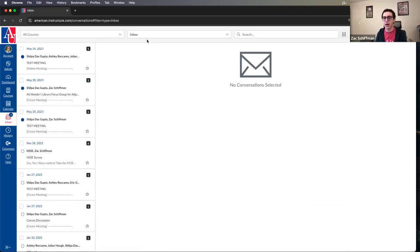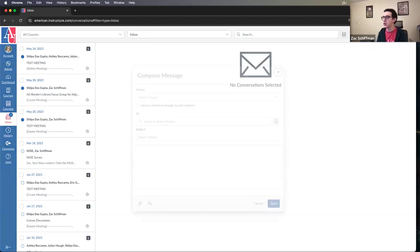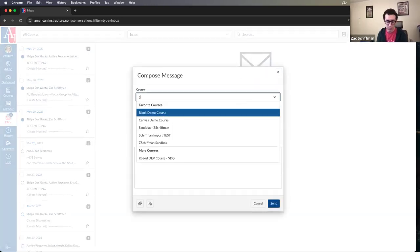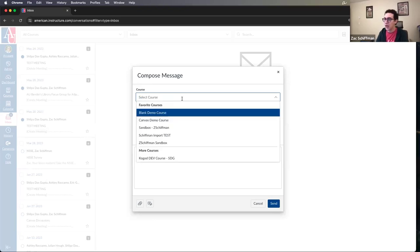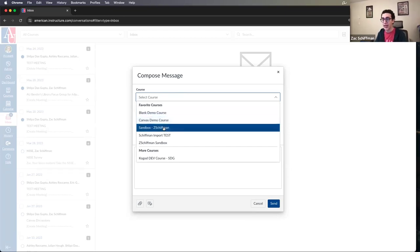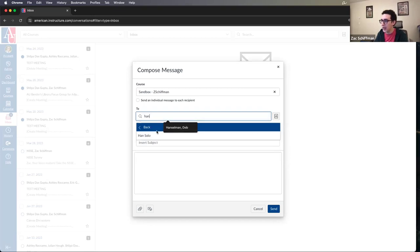The biggest thing to remember about the Canvas Inbox is that it is not an email system — that's one of its biggest limitations. It's an internal messaging service. When composing a new message using the pencil icon, you can't just type in an email address. Composing a message within the Canvas Inbox is course-based: first you select the course the user is located in, then you start typing their name.